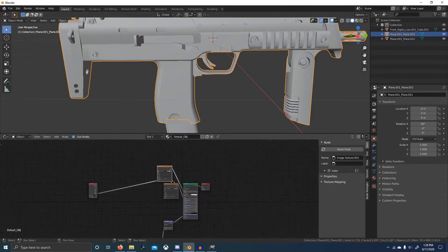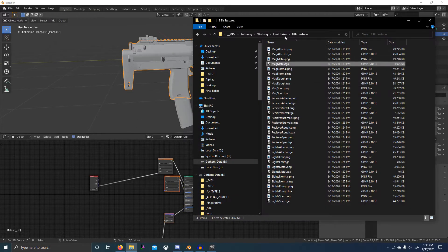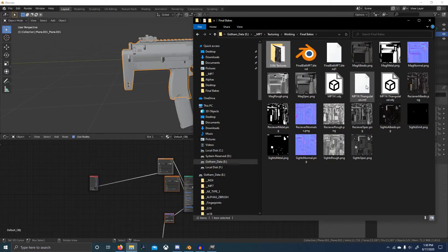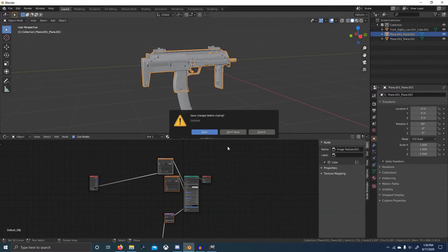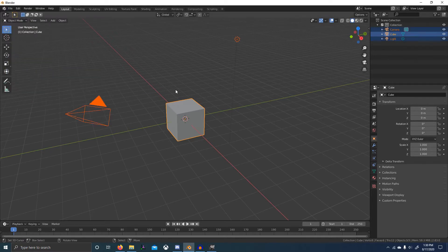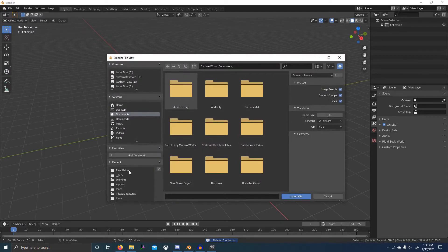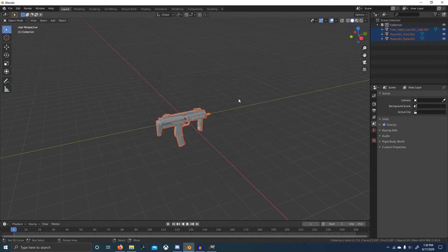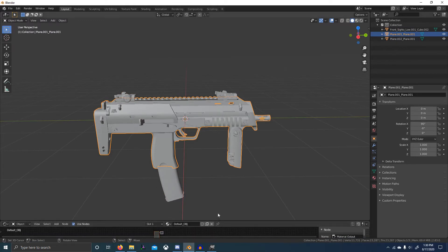It obviously wrote the materials wrong, so we can just delete that MTL file — I never really understand how these MTL files work. Let's just reimport: File > Import > Wavefront OBJ. Then we can throw in our textures.